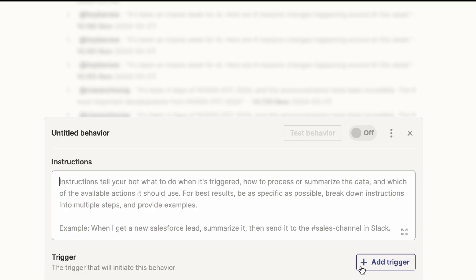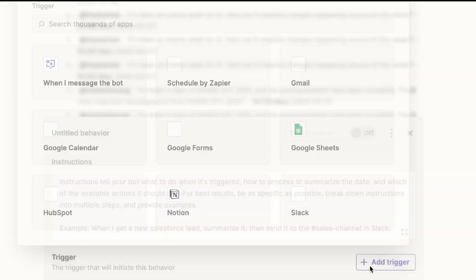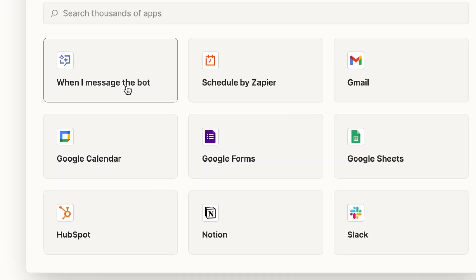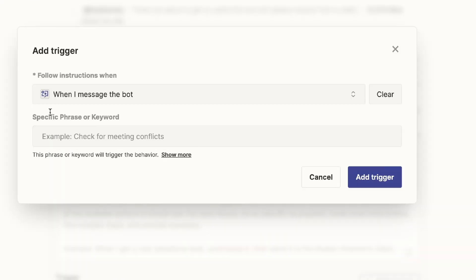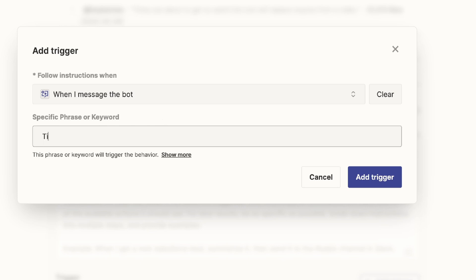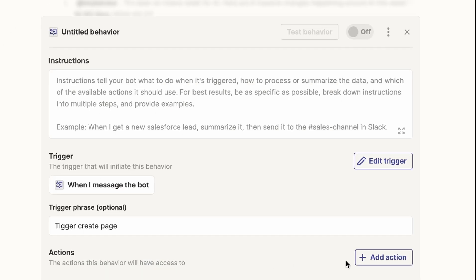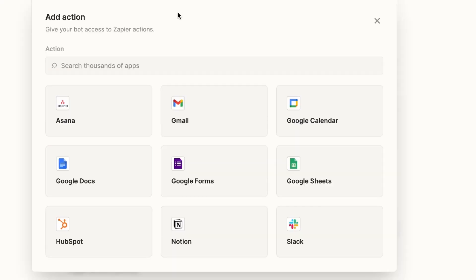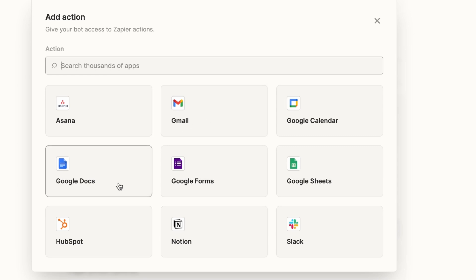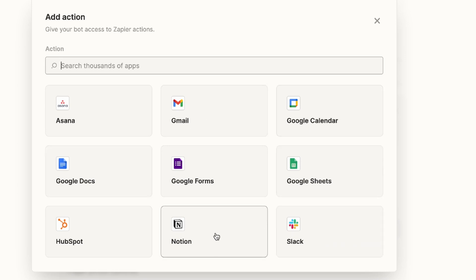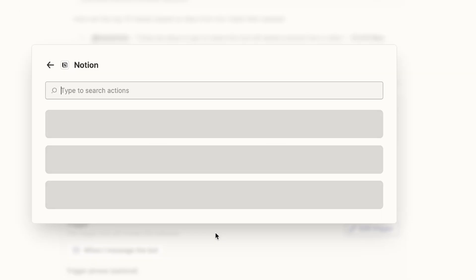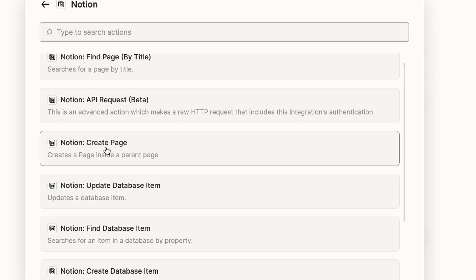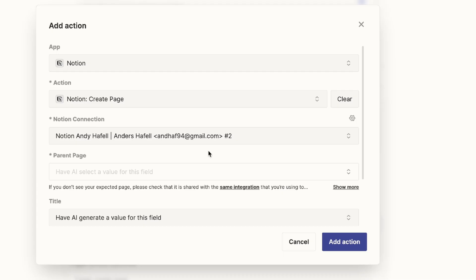I saw that in the top, we had the instructions where we can tell your bot what to do when it's triggered. We had a trigger action that we can add to when it actually wants to trigger and an action to get it to do a behavior for us. So I simply started by clicking on the add the trigger button. And I saw that they had this new option when I messaged the bot. So I clicked on it and then it wanted me to add a specific phrase or keyword. Since I wanted it to create a page in Notion, I said trigger create page.